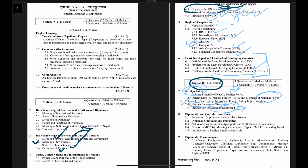Under diplomatic and consular functions, we will discuss the functions of diplomatic and consular missions, diplomatic privileges and immunities enjoyed by diplomats and embassies abroad, consular services, passports, visas, attestation of documents, and the main bodies responsible for providing consular services at home and abroad. We will also learn about passports, which are called MRTDs — Machine-Readable Travel Documents.